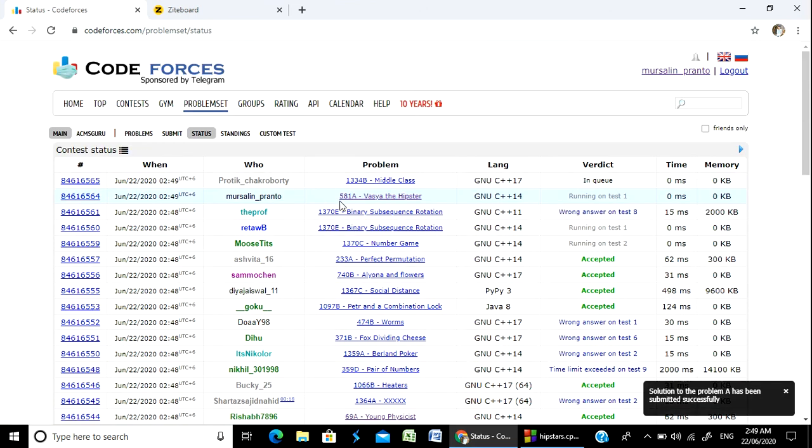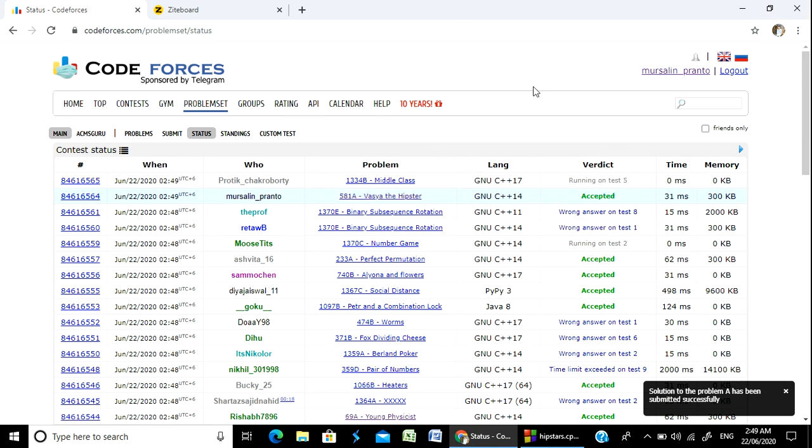Problem number 581A, Vasha and Hipster accepted. Thank you everyone, thanks for watching. See you in the next video.